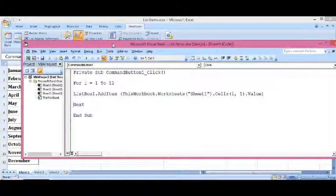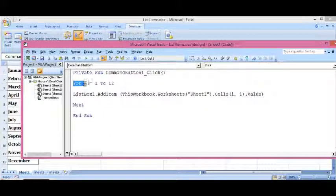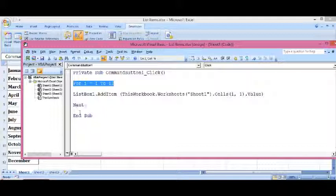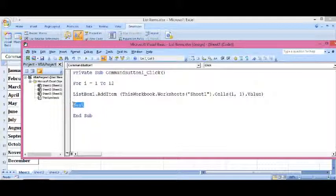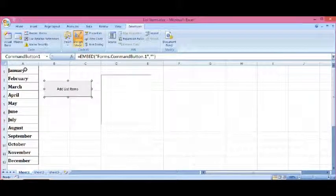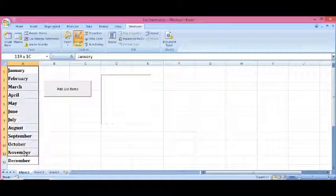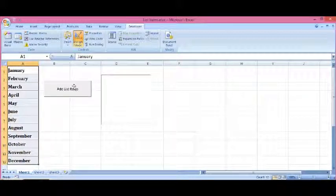Now I have created a loop for i equals 1 to 12 and next. That means the loop will run from 1 to 12, and we can see that we have our values from 1 to 12 cells in column A.